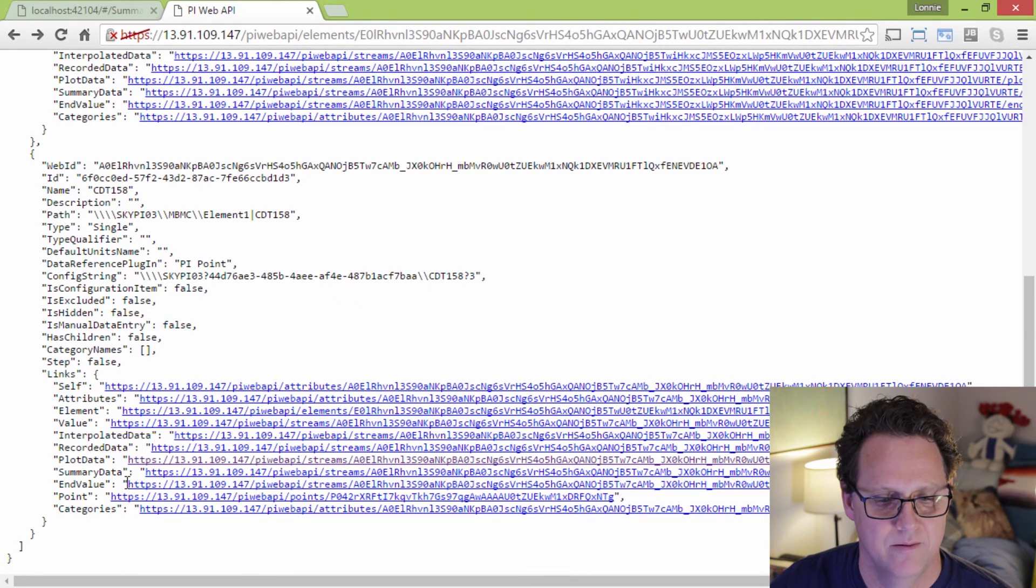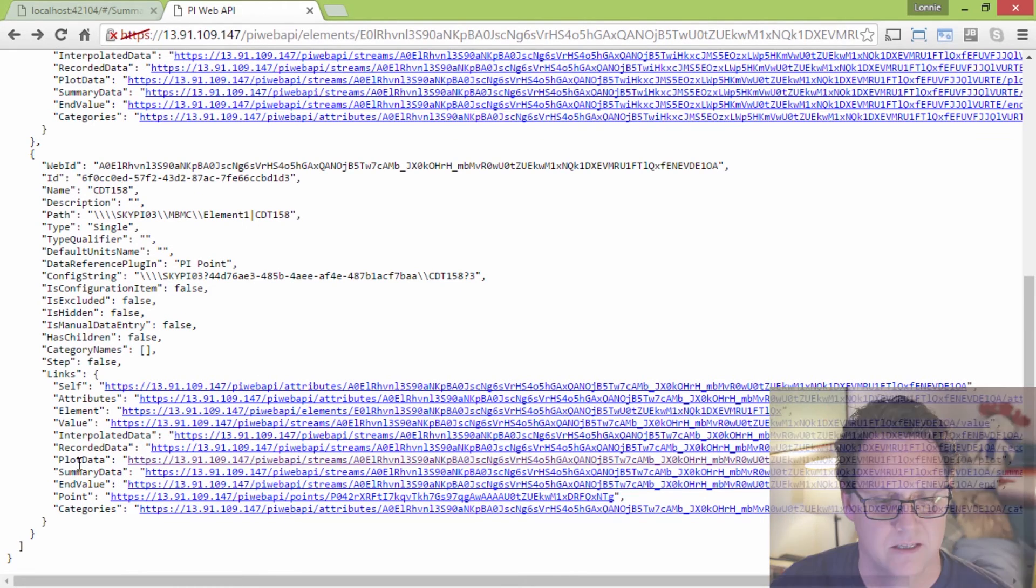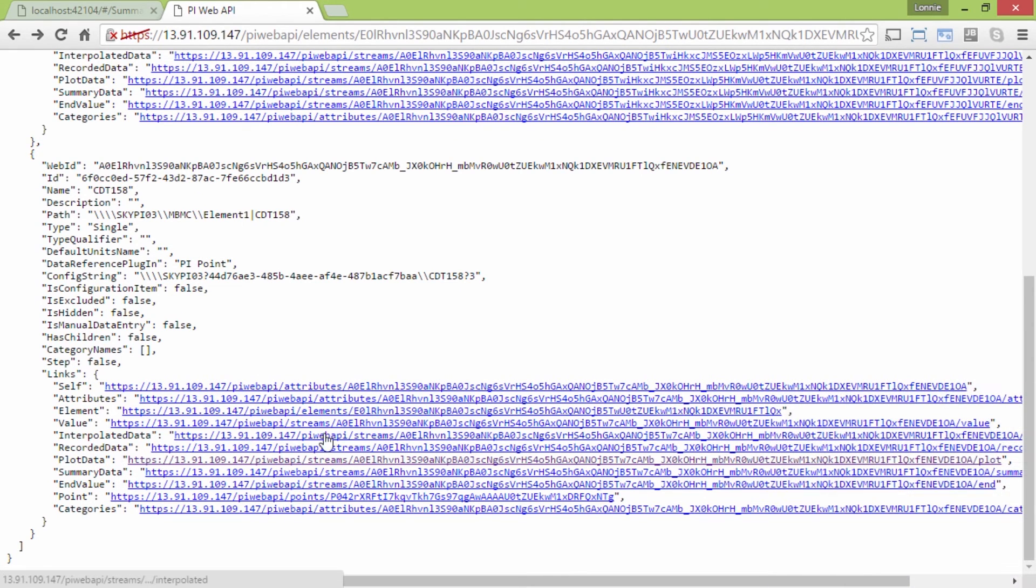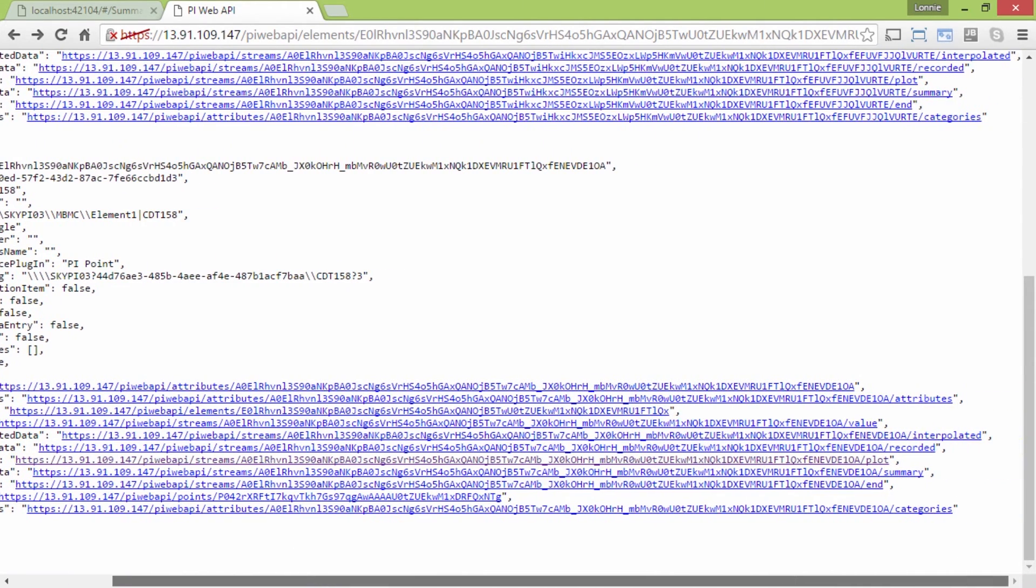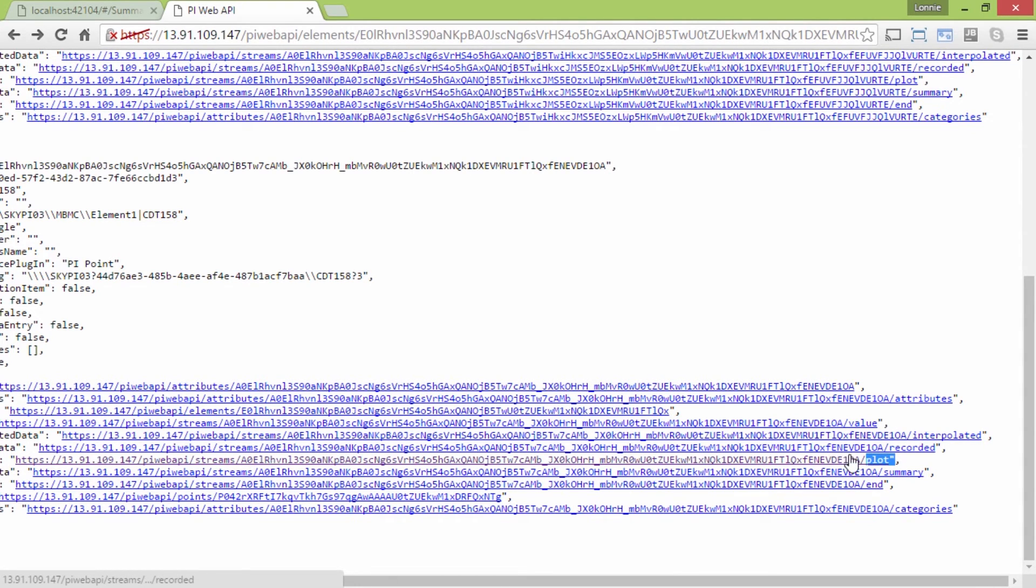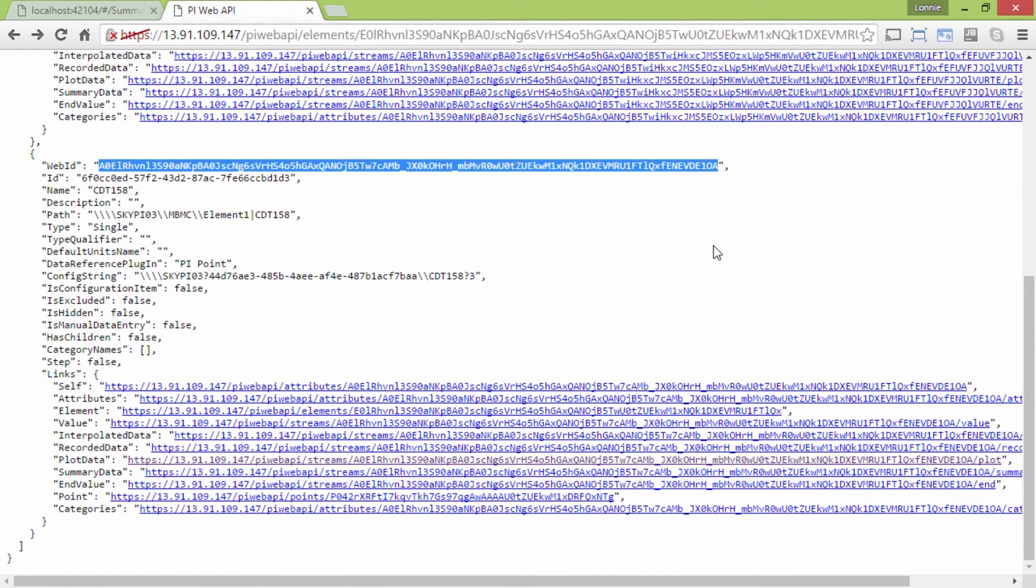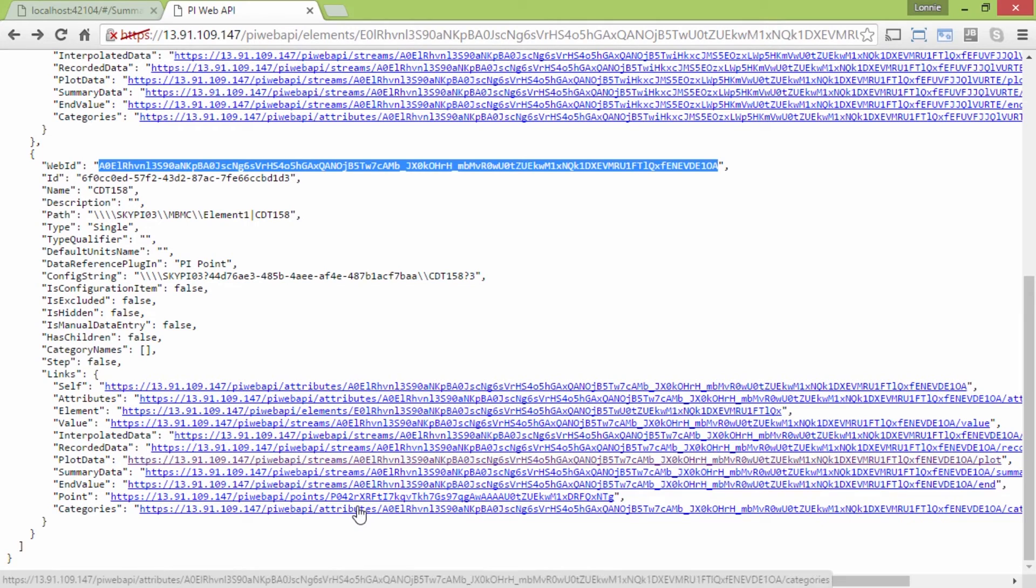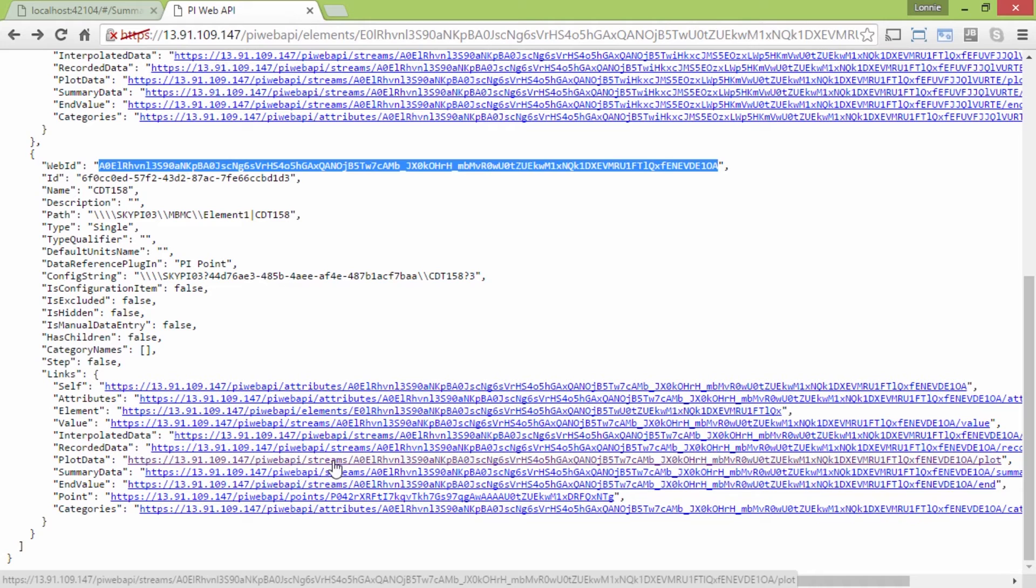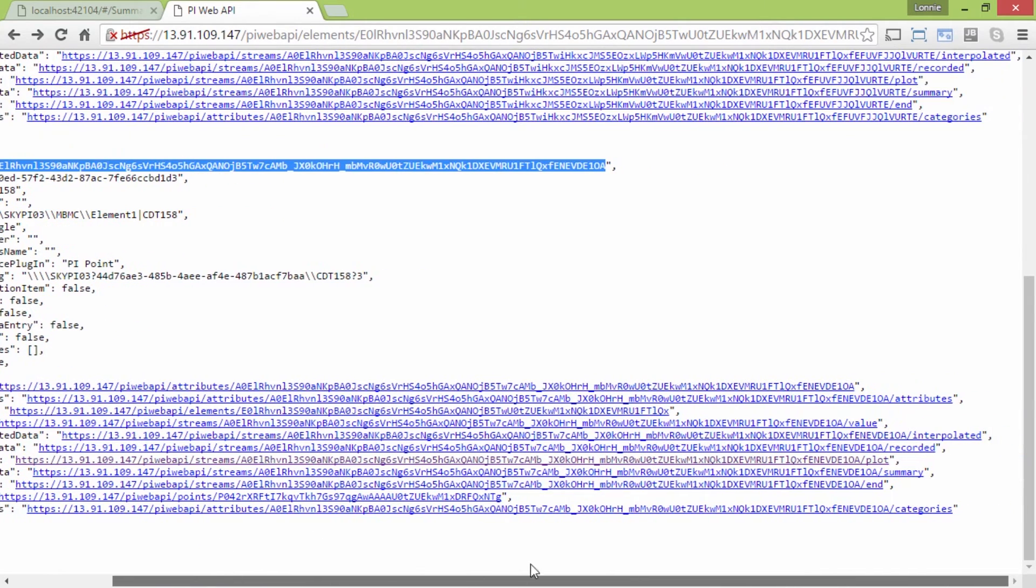So by using this link here, I can build it up. And if you see at the very end, it has the word plot, and then it has this long hexadecimal thing. This is a web, this is the web ID. And the web ID is up here, every item in the PI Web API gets a web ID assigned to it. And so we use these web IDs to do various calls. So this is the same web ID, and we're just building it up. PI Web API streams, the web ID, and then beyond that we have plot.